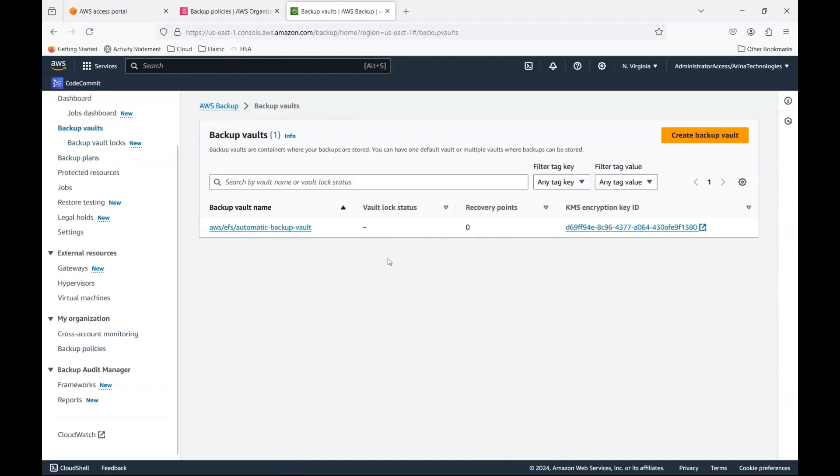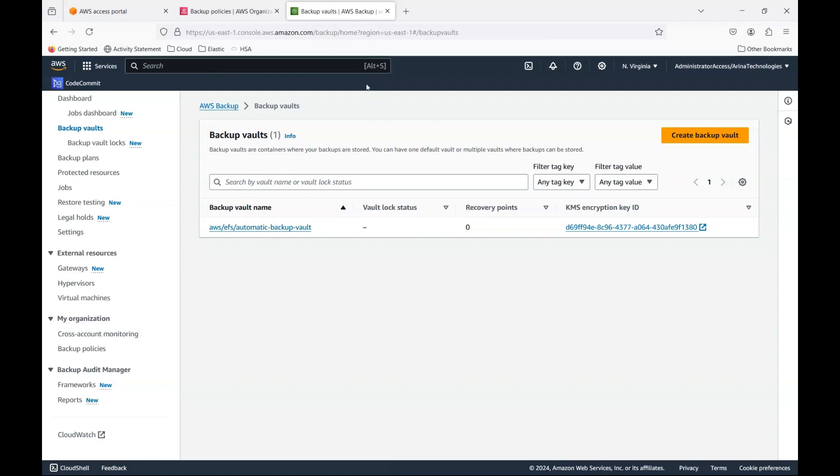The backup vault, I don't have anything created. This is the default EFS one that is created. But for the one that I created, it's going to be starting to back up on each account.